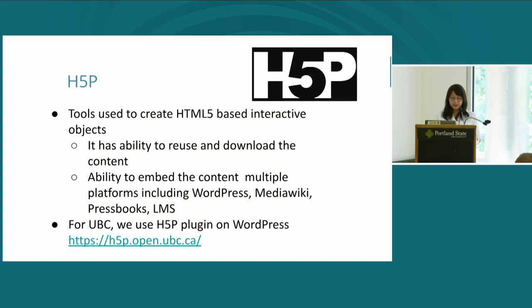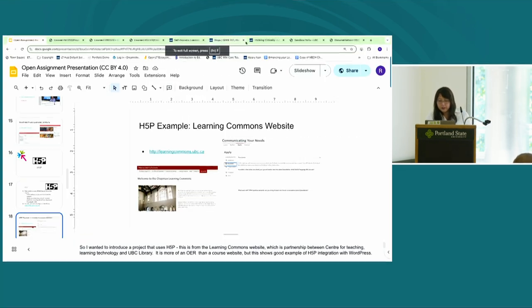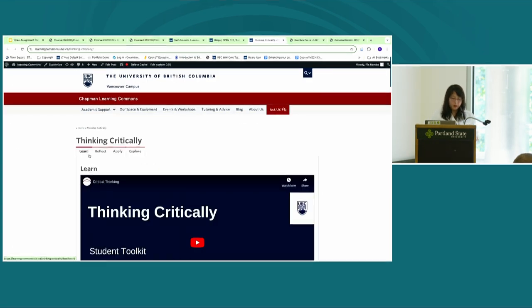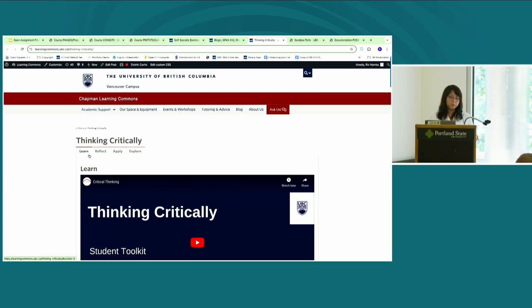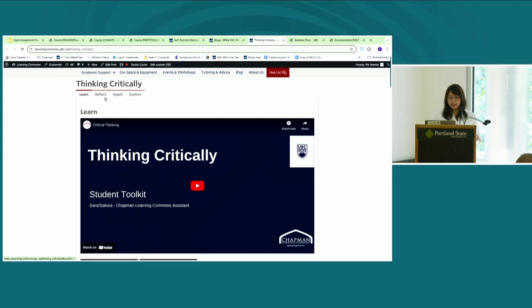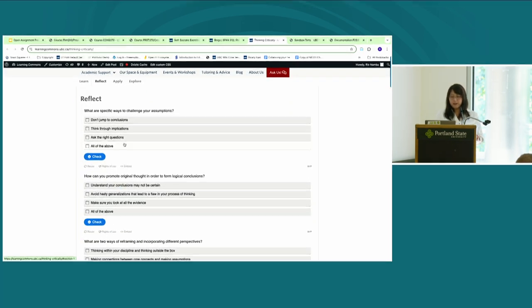At UBC, we use H5P as a plugin on a single WordPress installation. One project to showcase is the Learning Commons website, which is an open educational resources site rather than a course site. The whole site is Creative Commons licensed and uses the student as producer model — all content is developed by undergraduate students. It's a good example of H5P integration with WordPress, embedding YouTube videos alongside multiple choice quizzes.